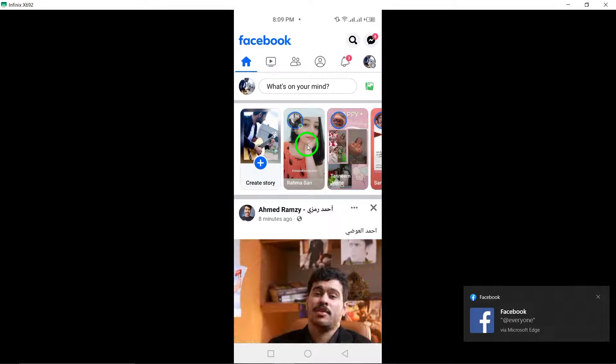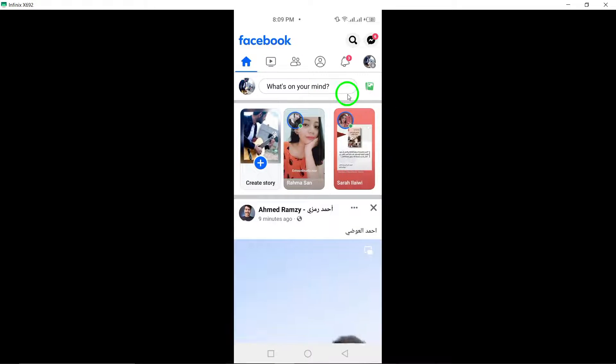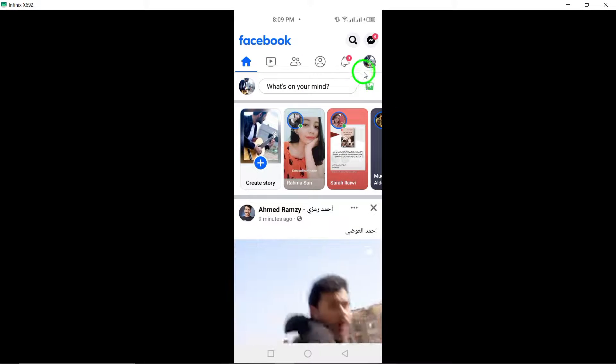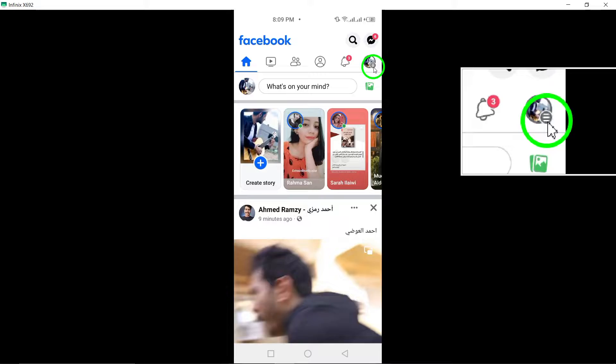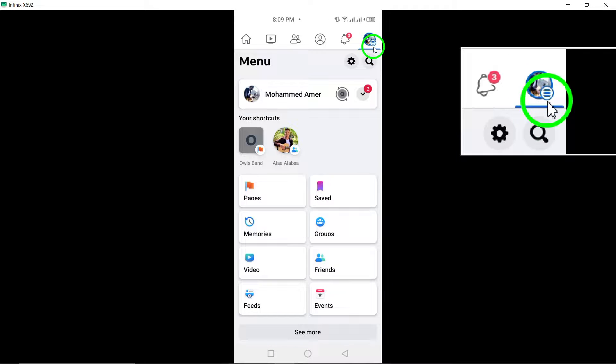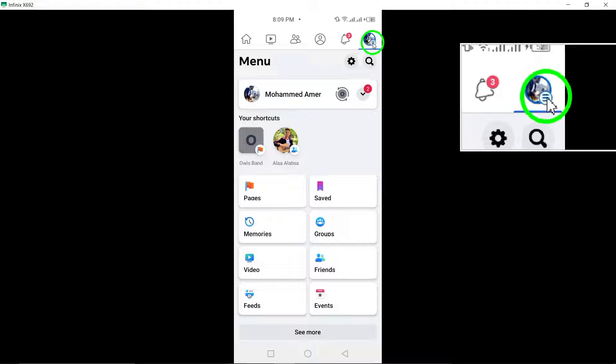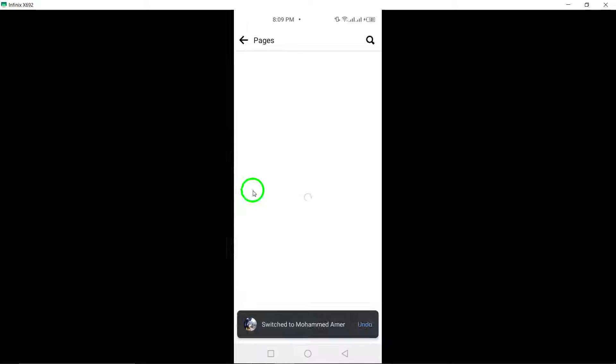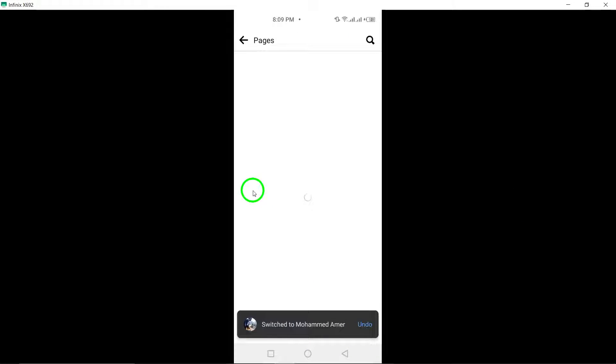To get started, open the Facebook app and log in to your account. Once logged in, tap the menu icon, denoted by three horizontal lines. Scroll down and select Pages from the menu.